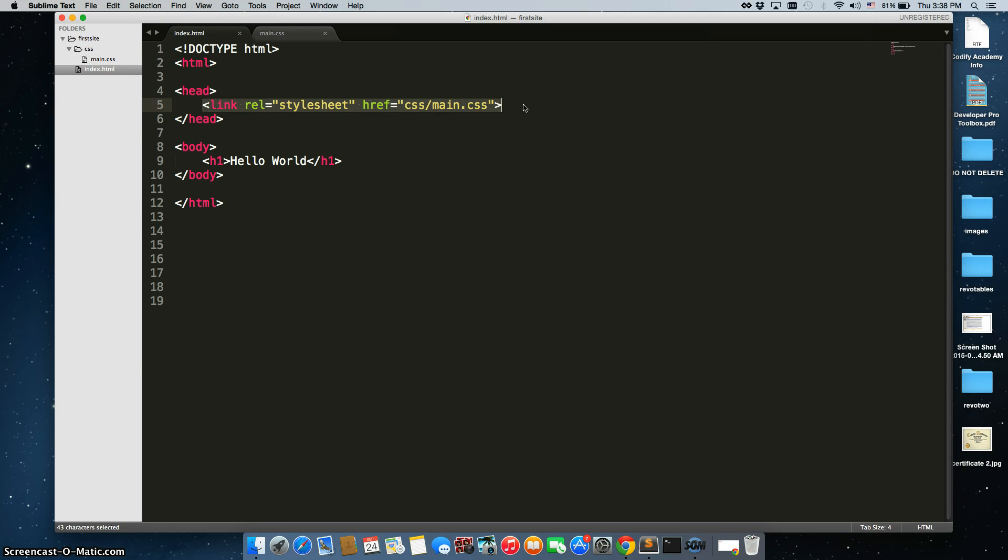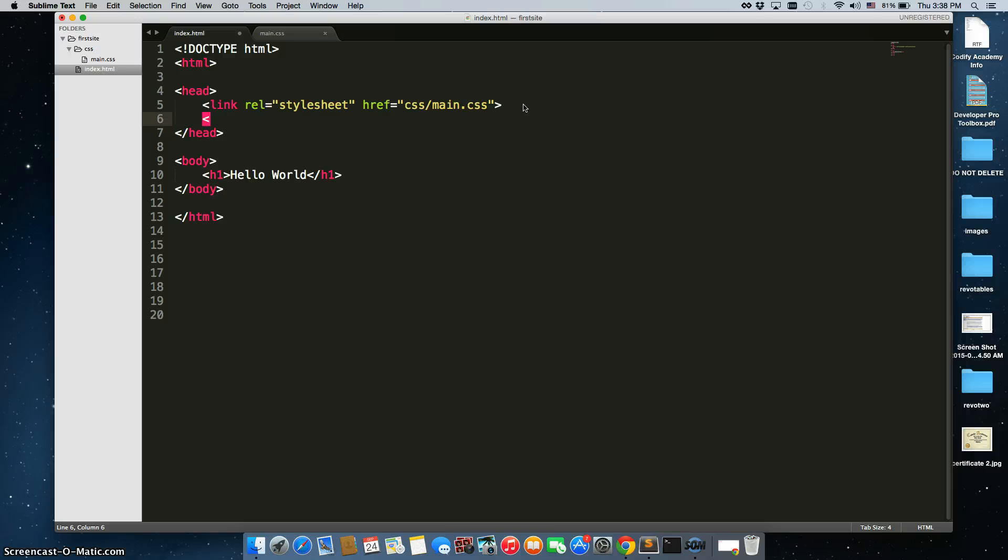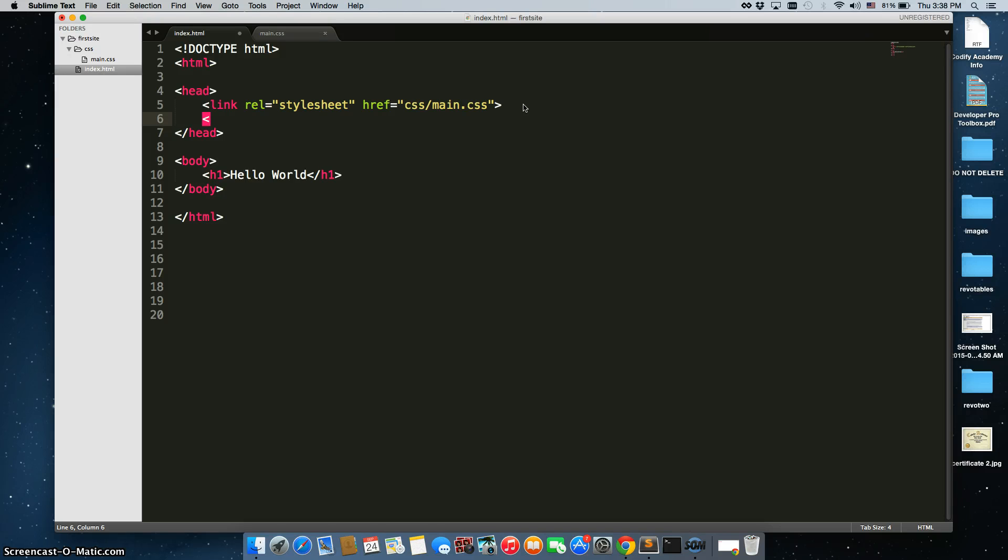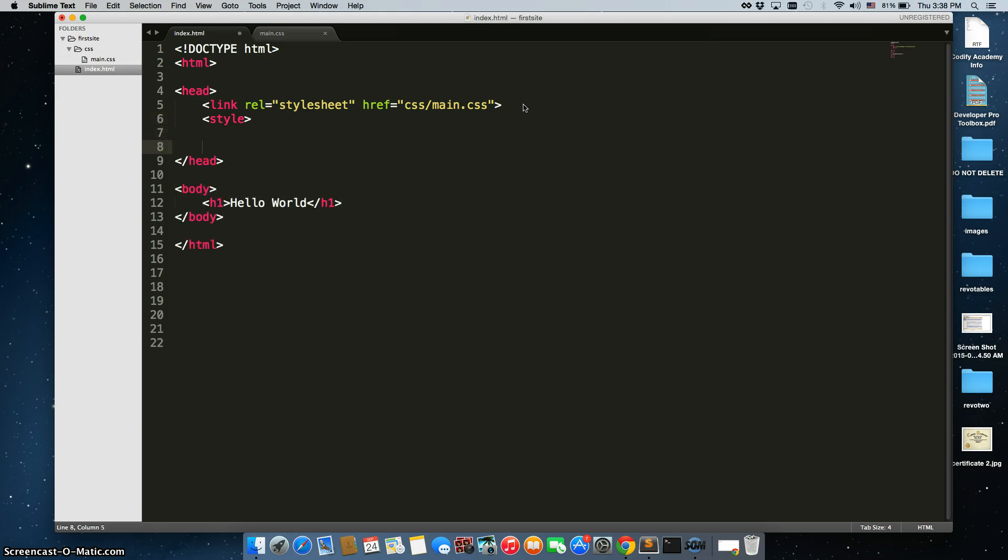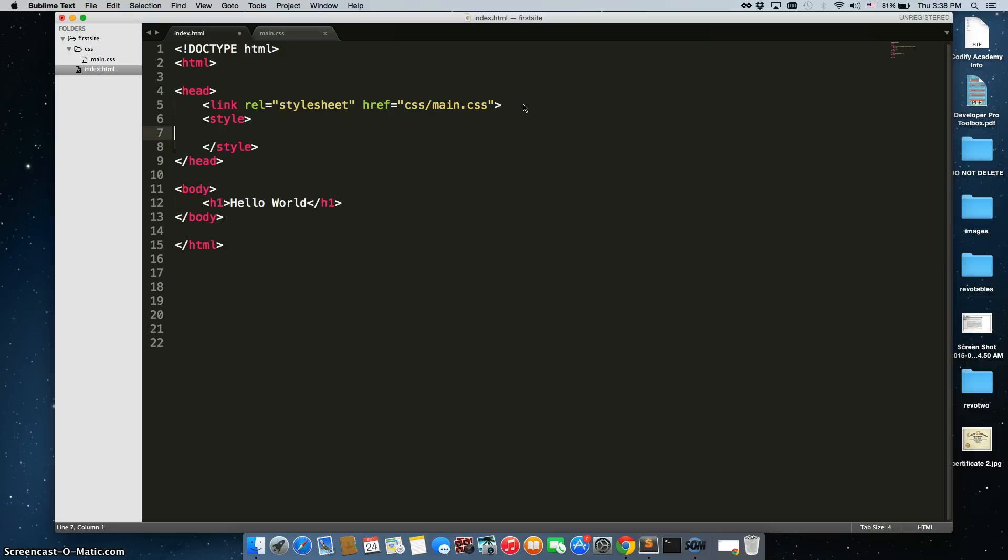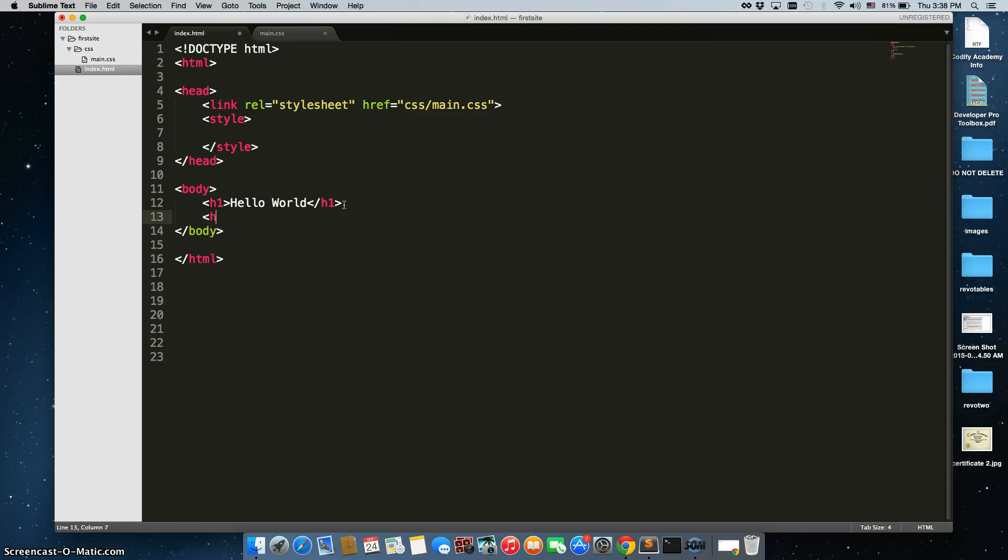So what are these other two methods? Well, there's two methods. The first one is to create style tags inside of your head tags. We'll do opening and closing style tags, and then what we need is a second element. So let's create an H2 element. We'll write heading 2, close that.